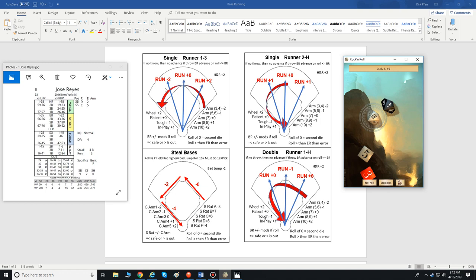If you decide to stretch it from second to third, the defensive team has to decide whether to try and throw you out or just toss the ball back in and keep the runner at second. Because if they throw it and you roll less than or equal to the base running, he could take that extra base. The runner on first, second on a single, and runner on second home on a single — all three of these cards are essentially the same. The Wheelhouse, Patient, Tough, In Play, and arm ratings are all the same; only the field position modifiers differ.